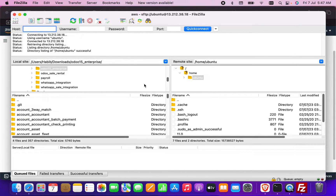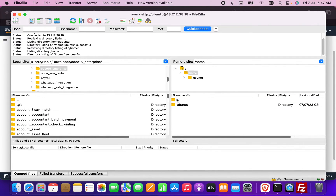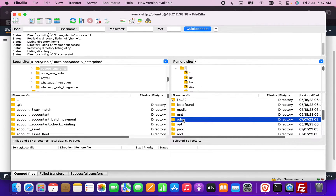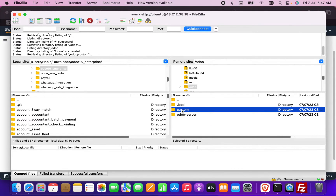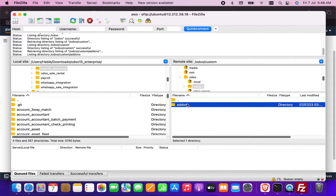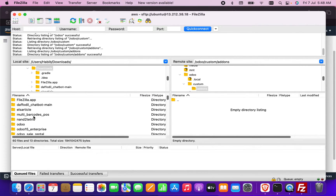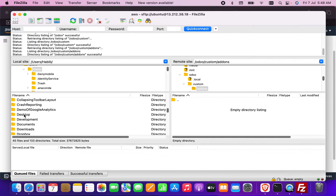FileZilla has connected to the server. Now I need to navigate back to the Ubuntu root, go further back, and find the Odoo folder. I go to the Odoo folder, and inside there is the 'custom module' folder — the add-ons folder — where I will upload the modules.